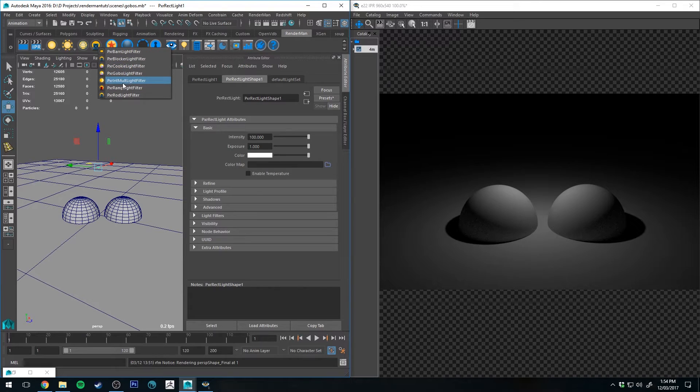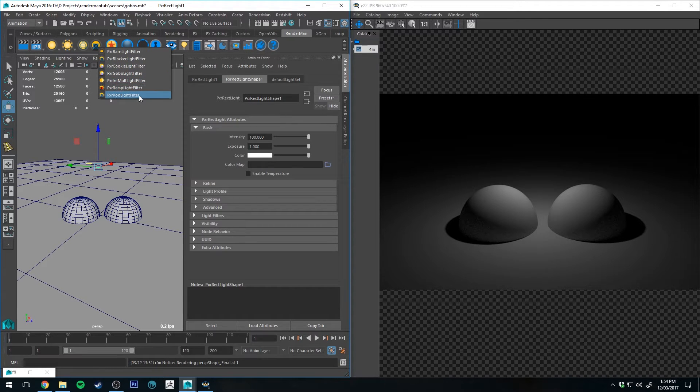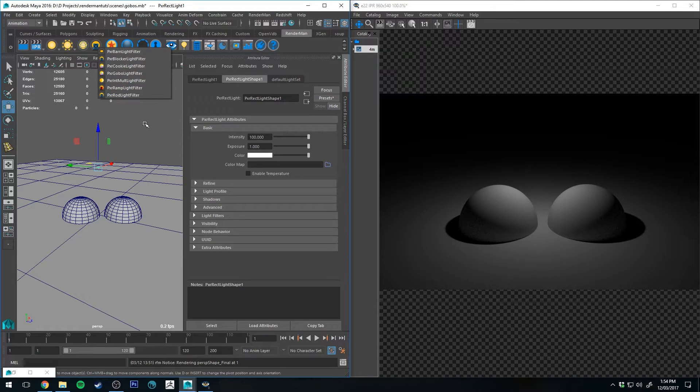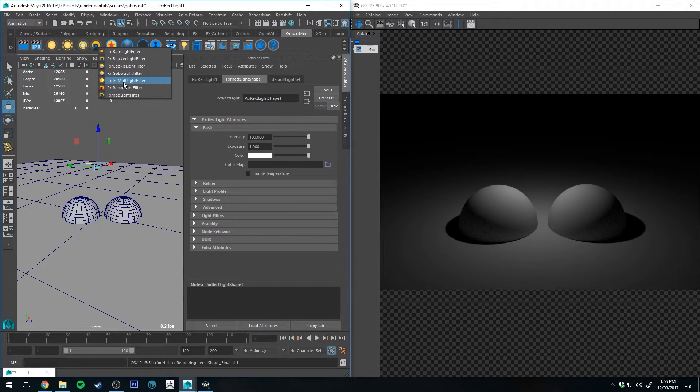Starting with the multiply filter, the ramp filter, and then finally the rod light filter. So let's get straight into it with the multiply light filter.